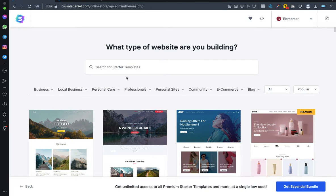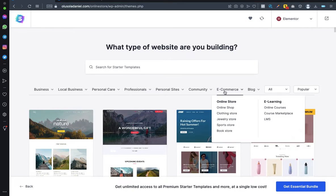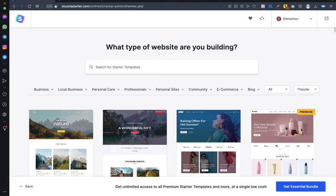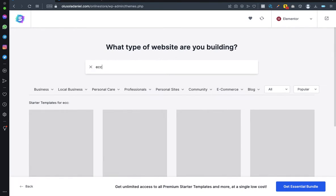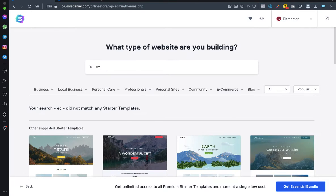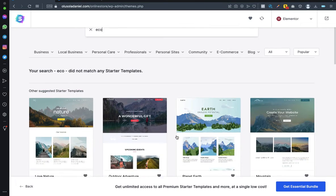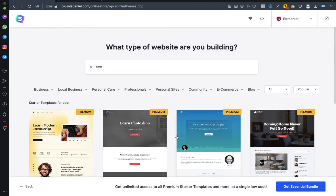The templates are now loaded. There are both premium and free templates. Search for ecommerce templates from the search bar — you'll see options like online shop and other store templates. Any template from that category will come with WooCommerce and other ecommerce plugins. You can also type 'ecommerce' to filter templates for your store.